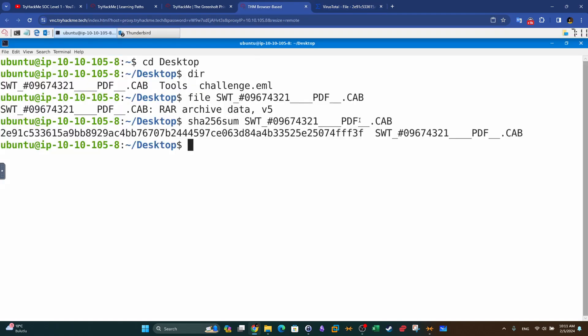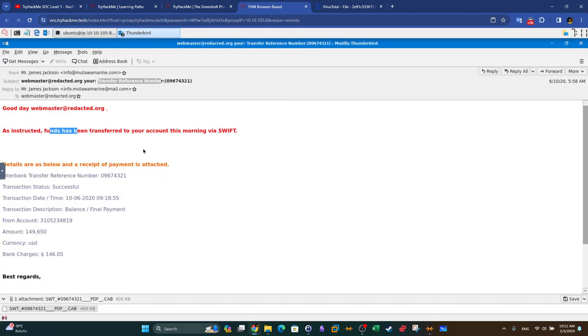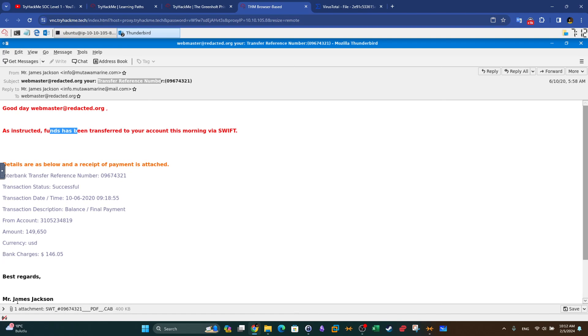We can call this a phishing campaign with the intent of installing malware. Not all phishing campaigns are intended to steal credentials. A phishing campaign such as this one has the purpose of infecting as many hosts as possible with the attachment. So always when you see an attachment in an email, that will be the factor we rely on to determine if this is a hacking attempt or not.